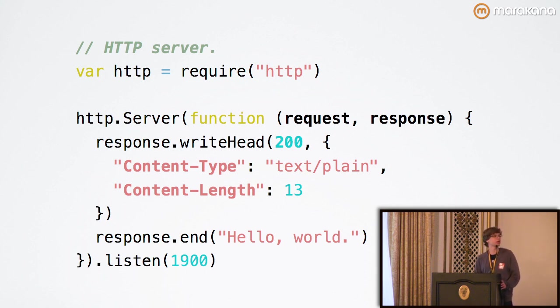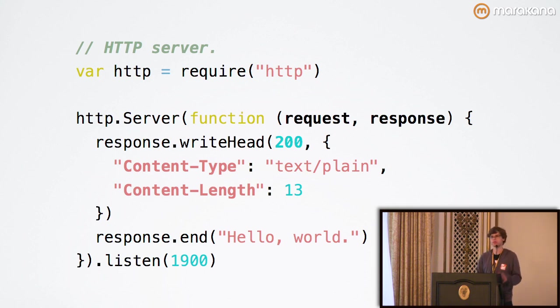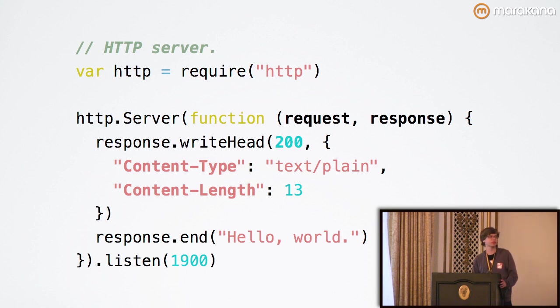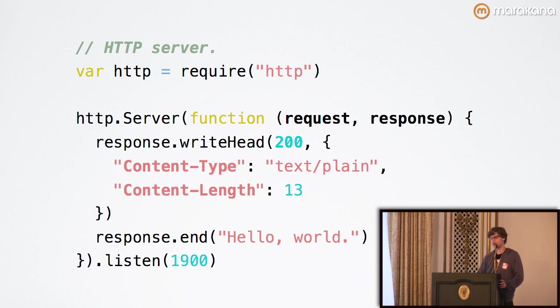Here we've got a simple handler that, for every incoming request, writes a 200 okay response. We'll be talking about the various response codes later. It implements a content type of text plain, and a content length of 13, and then we send the actual body along.